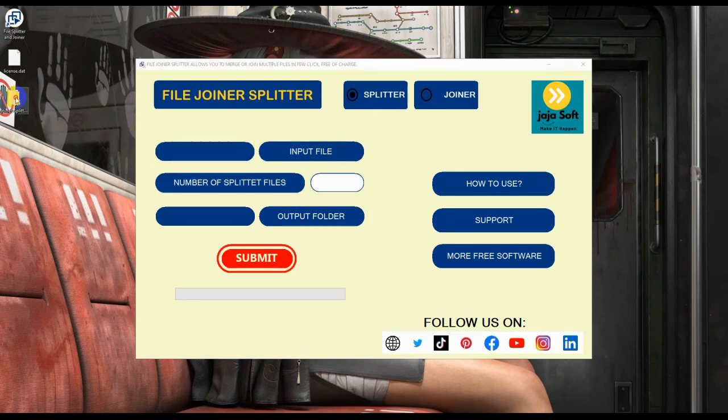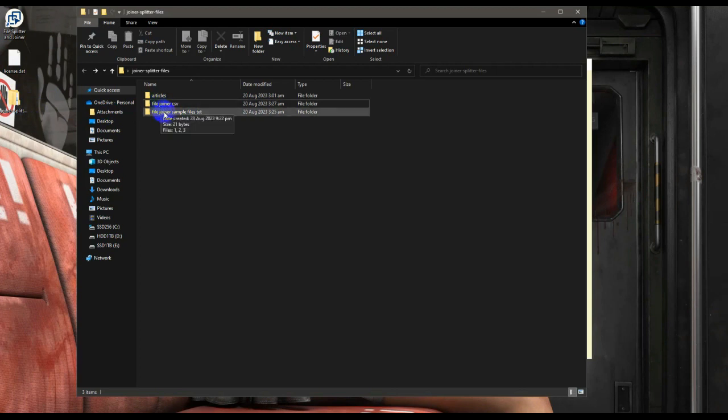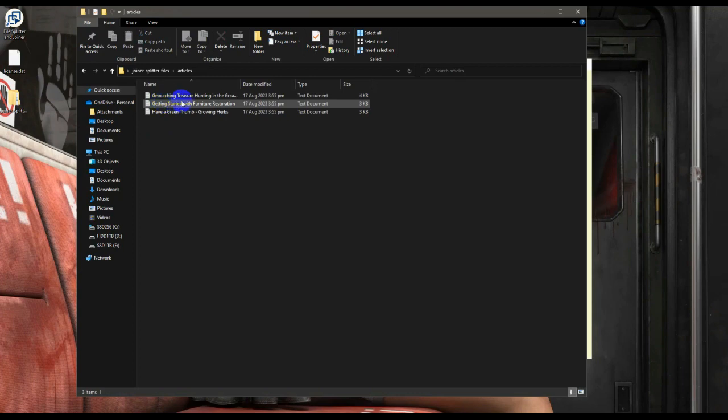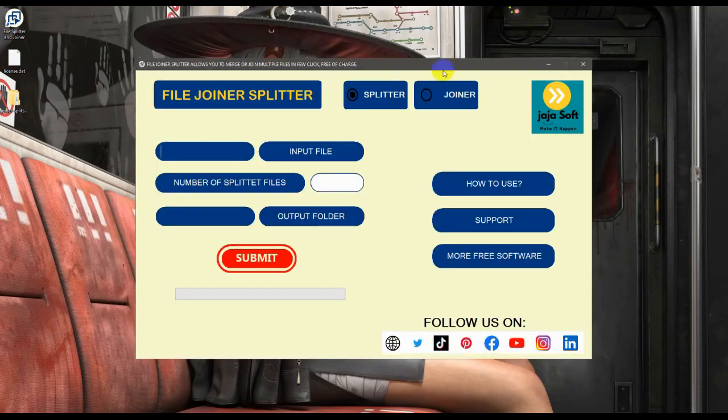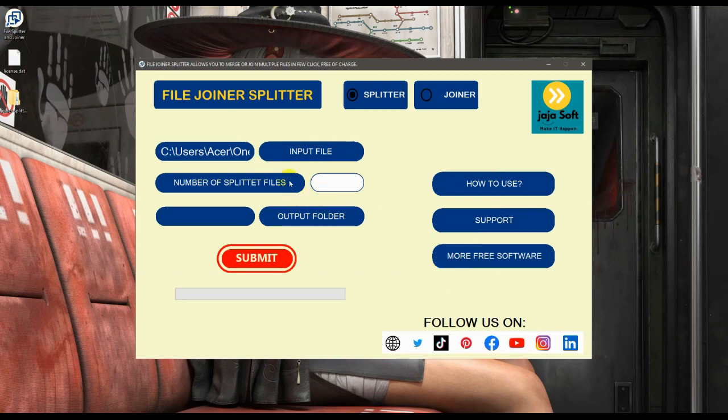I have articles here that I wanted to split. I'll be choosing this article and I want to split the article into two segments or sections.